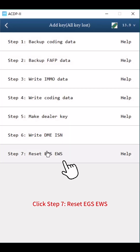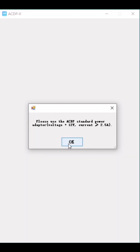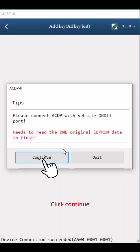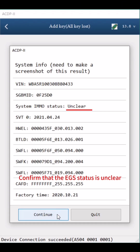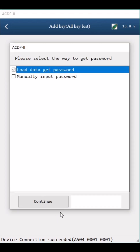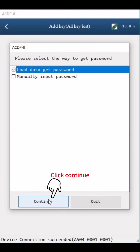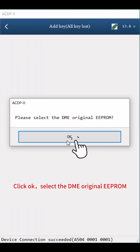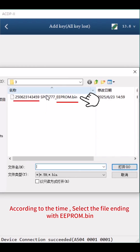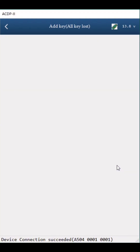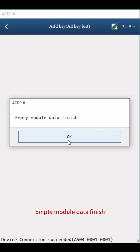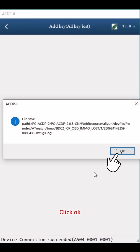Click Step 7: Reset EGS EWS. Click Continue, confirm that the EGS status is unclear, then click Continue. Select Load Data Get Password, click Continue and OK. Select the DME original EEPROM file — according to the time, select the file ending with EEPROM.bin. Click Continue. Empty module data finish. Click OK twice.